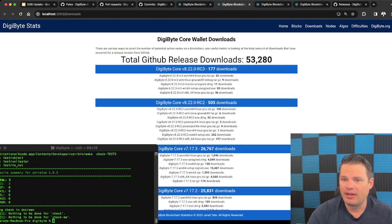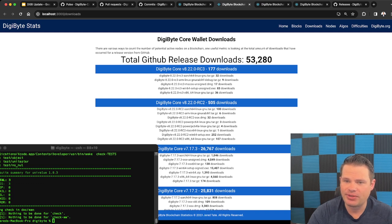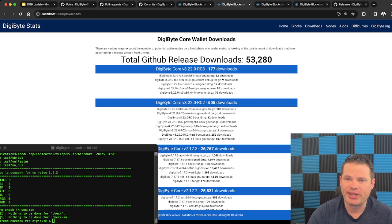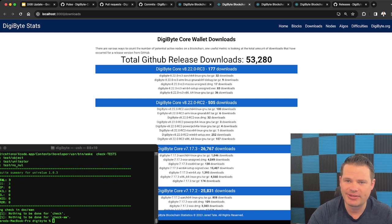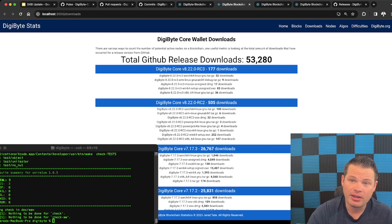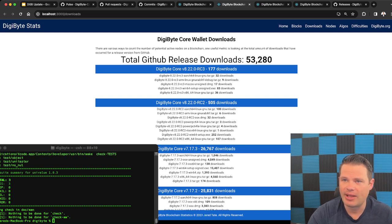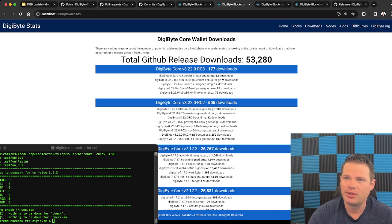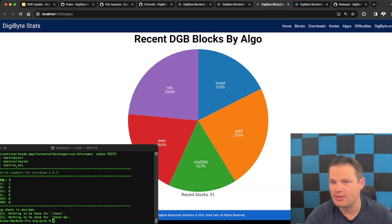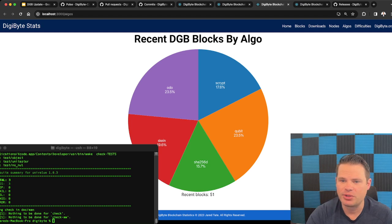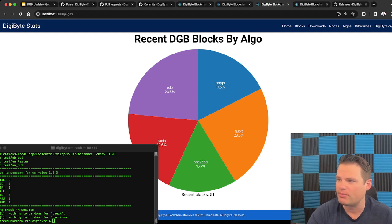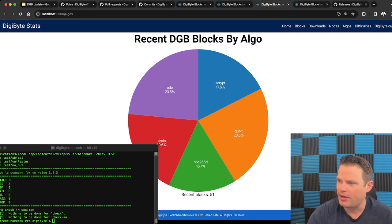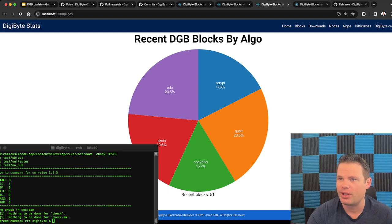If we go look at downloads, the main production version that's out there right now is 7.1, 7.3. We've had about almost 200 people test the latest RC3 desktop wallet. RC2 is 505. That's a lot of testers. So thank you to everybody who's helped test that. And then we've got about 53,000 downloads with the last major version that we had out, which was what, two years ago, three years ago?